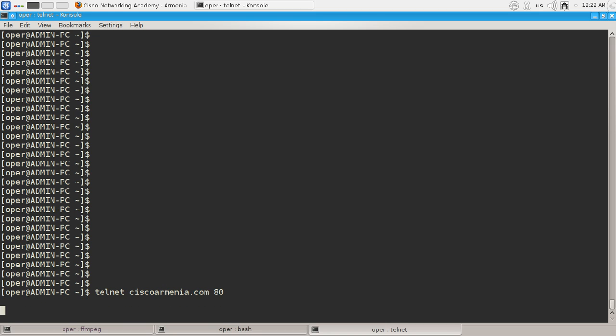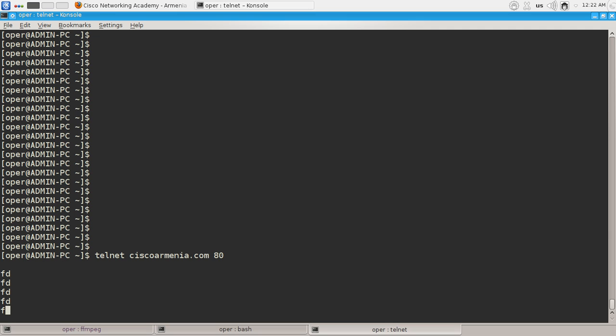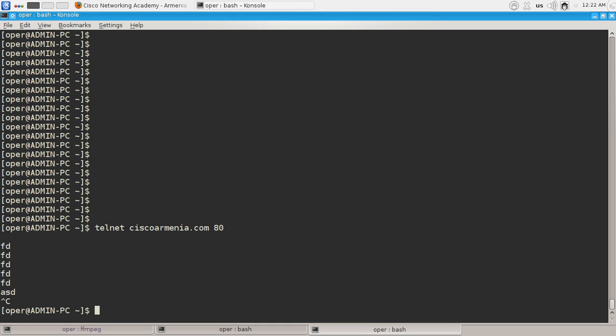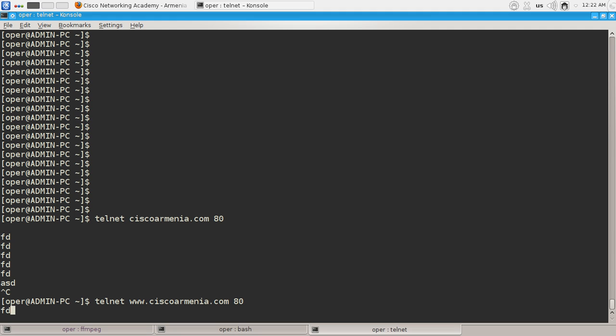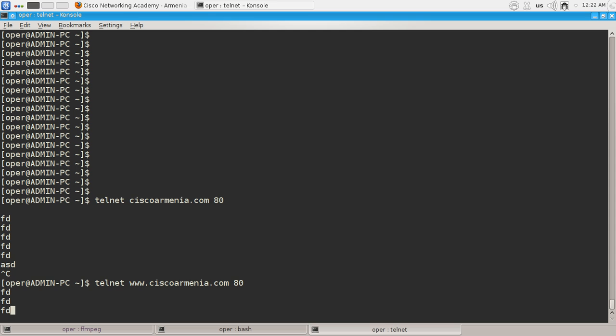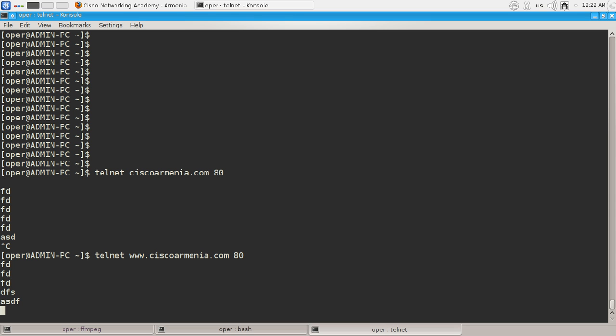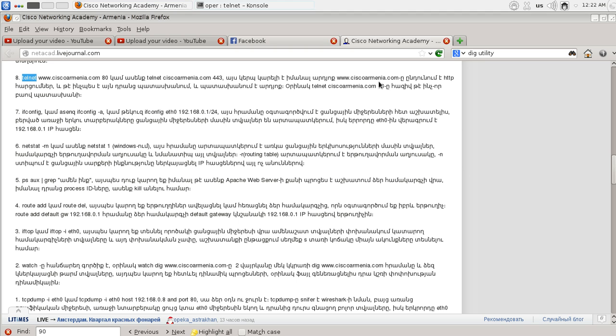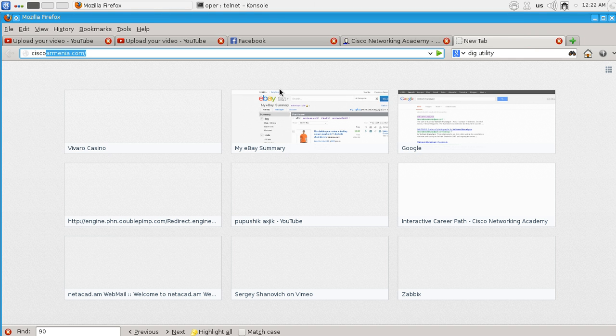We can't see anything actually now because I guess that GoDaddy is tuned so it will not respond to our web requests. Let's check if CiscoArminia.com is alive. Actually it's not.